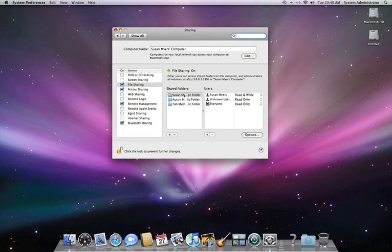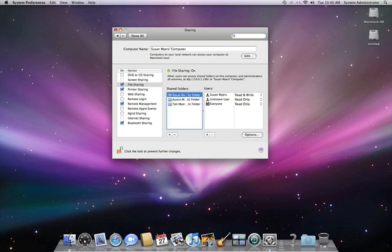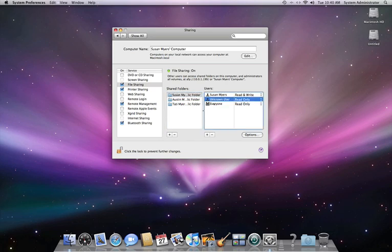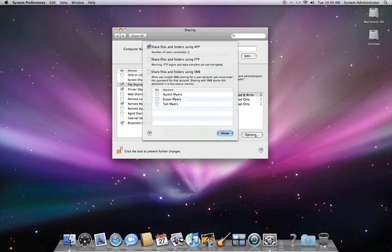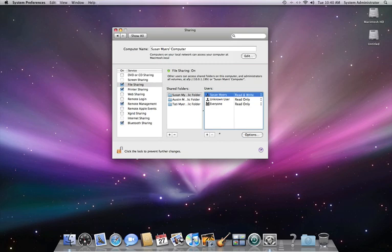Then you can go ahead and choose a folder of someone. It can be any folder, and remember, this is on the other computer. Go ahead and go to Options, and then you can choose an account that you want to be able to share on. Then you can lock to prevent further changes, save everything.